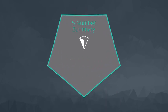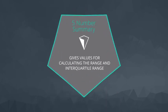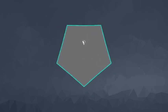One of the most common ways to measure the spread of our data is by looking at the five number summary, which gives us values for calculating the range and interquartile range.